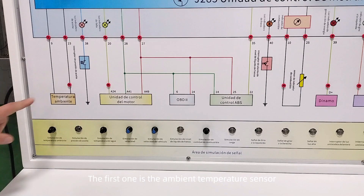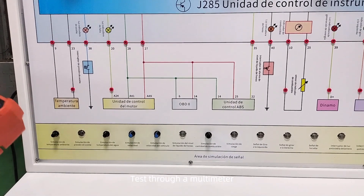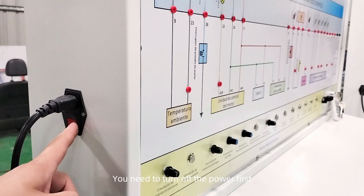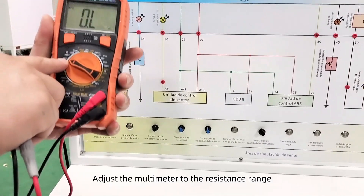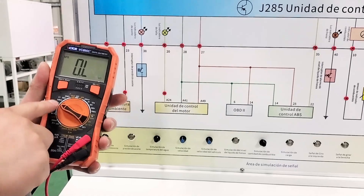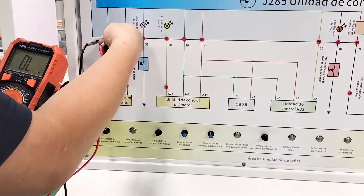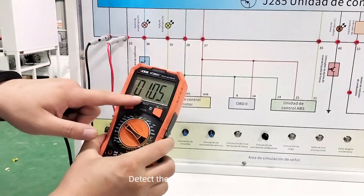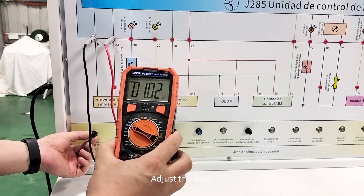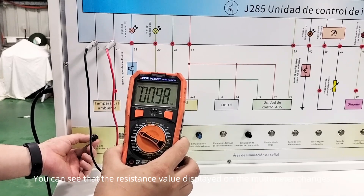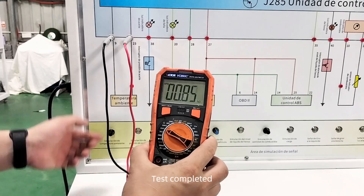The first one is the ambient temperature sensor. To test with a multimeter, turn off the power first, then adjust the multimeter to the resistance range. Connect the terminals and detect the resistance value. Adjust the knob — you can see that the resistance value displayed on the multimeter changes. Test completed.